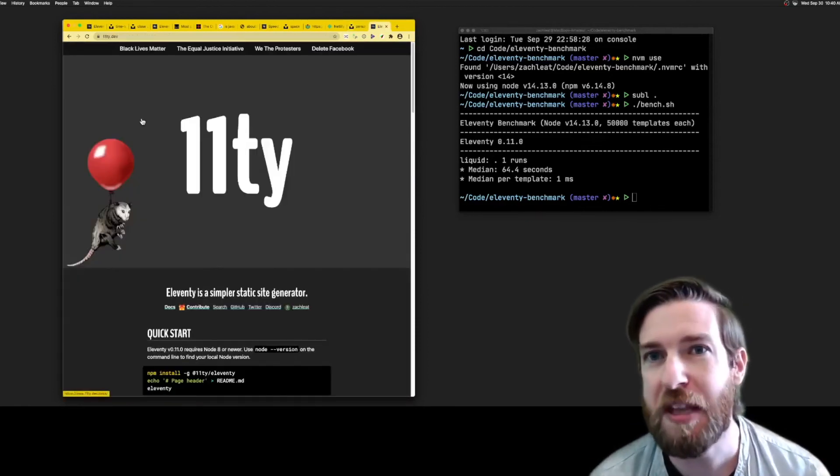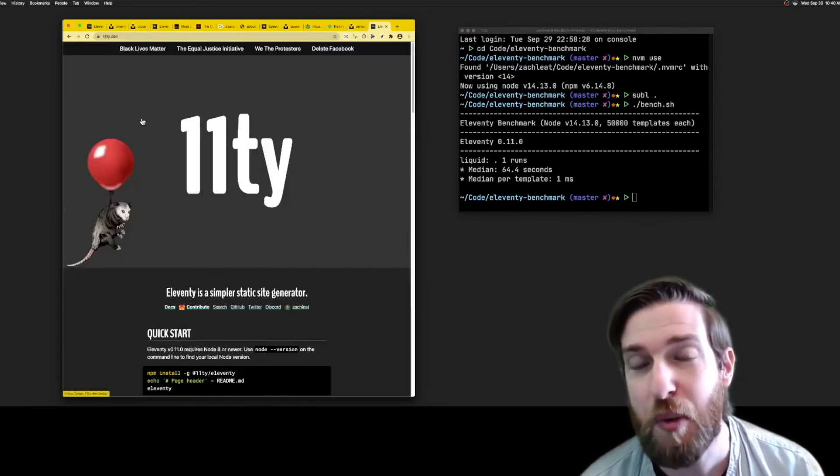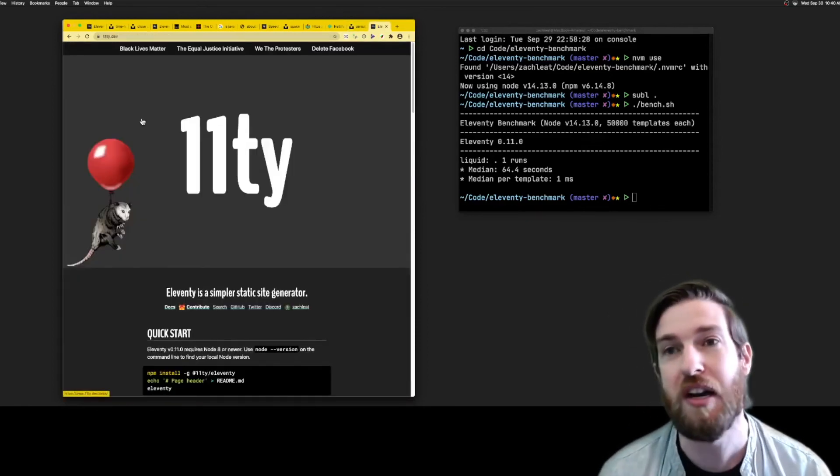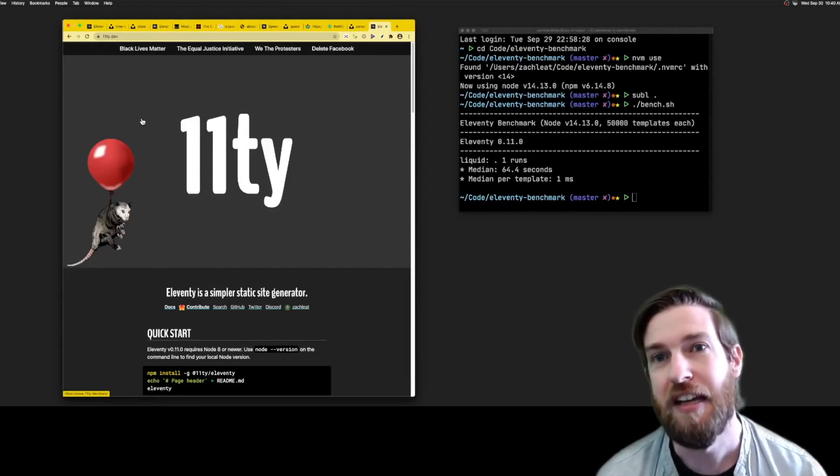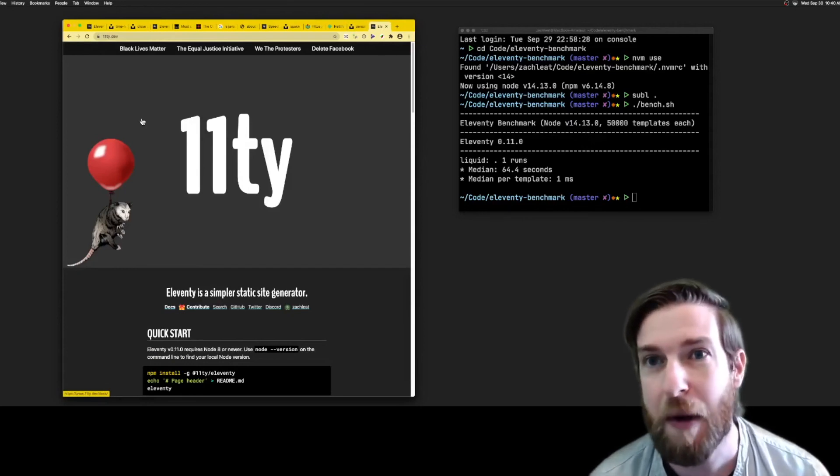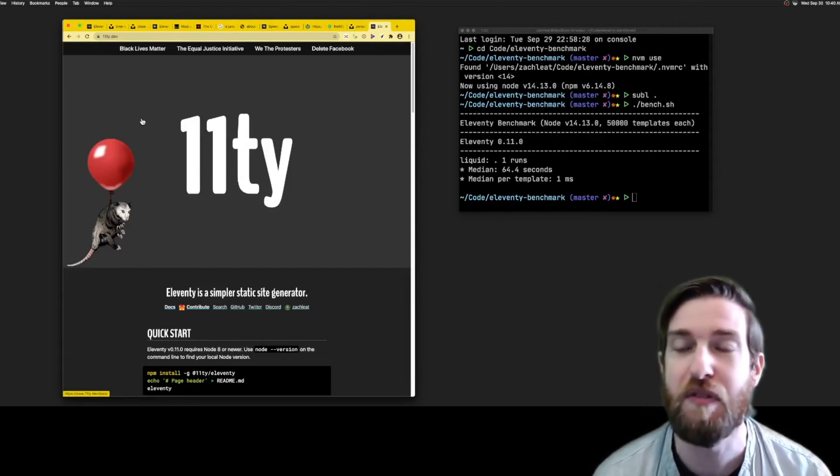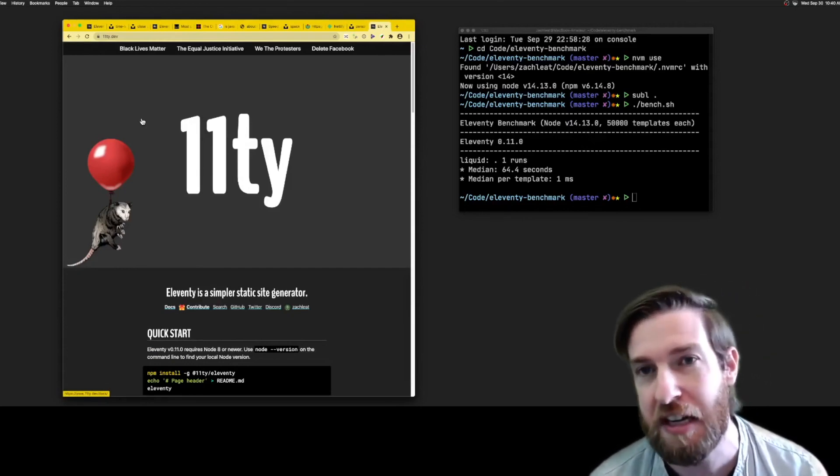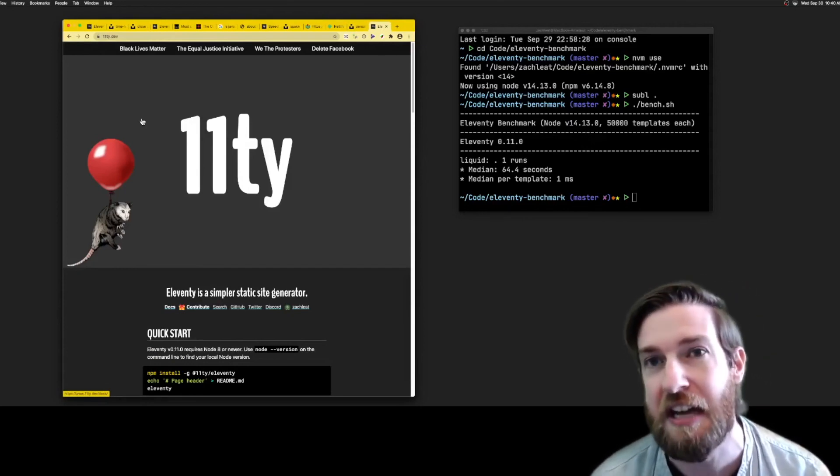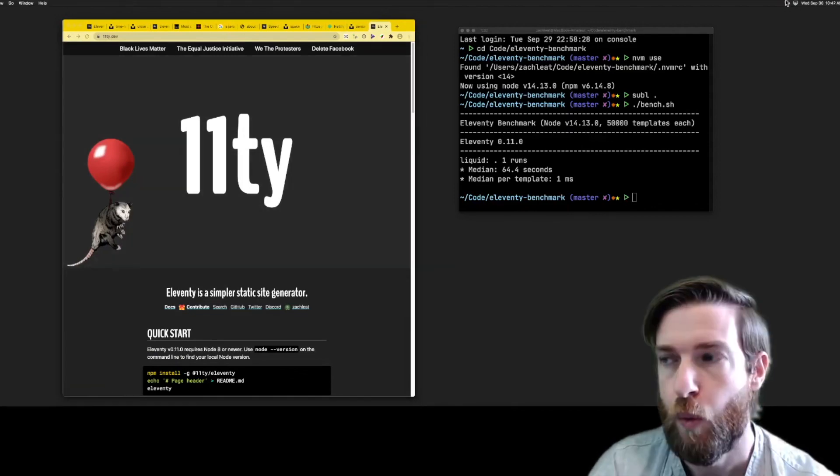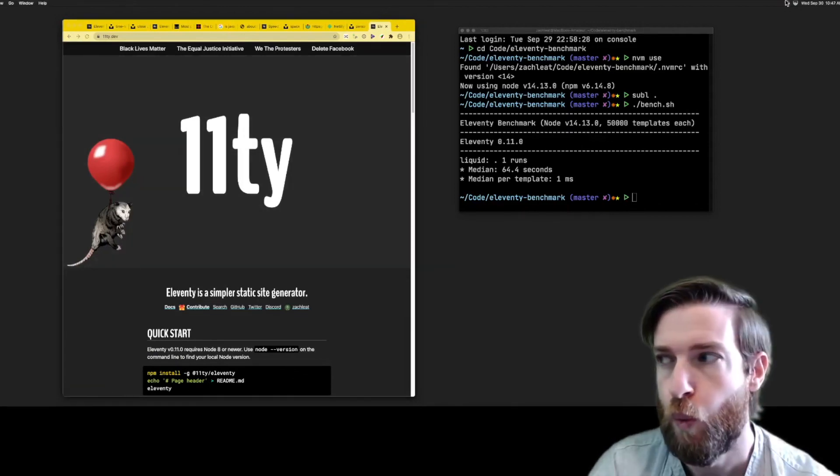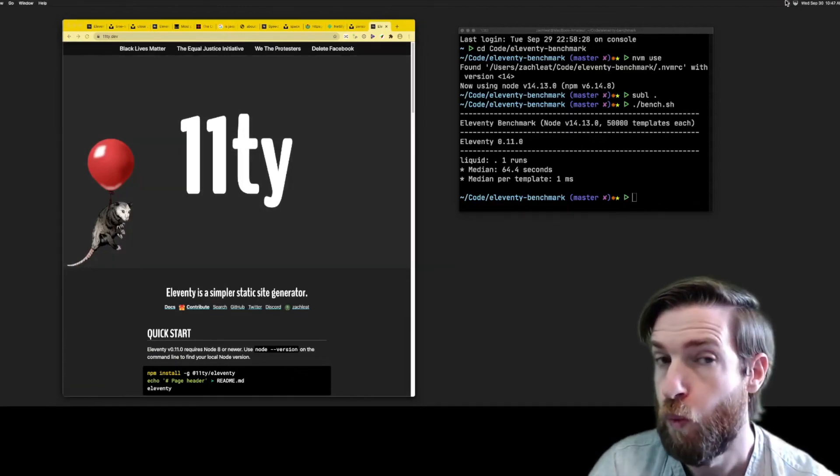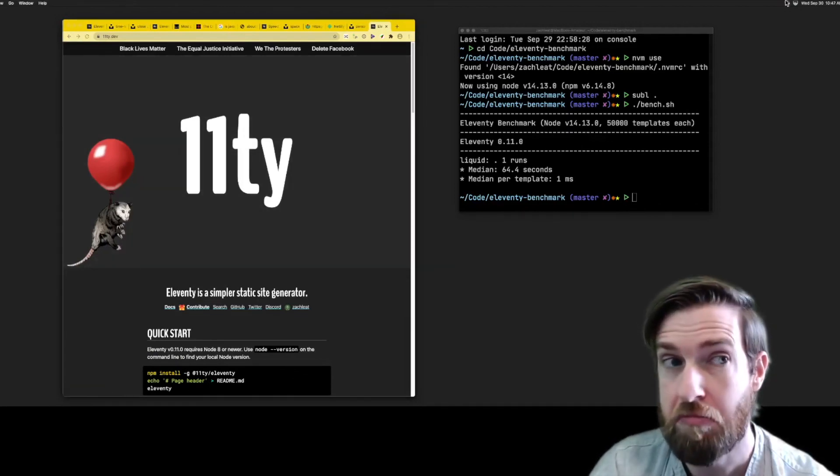So if you're looking for something that makes building for the web fun again, try Eleventy. Check out the floating possum and see if you can find the docs button on our website, eleventy.dev. Was that two minutes?